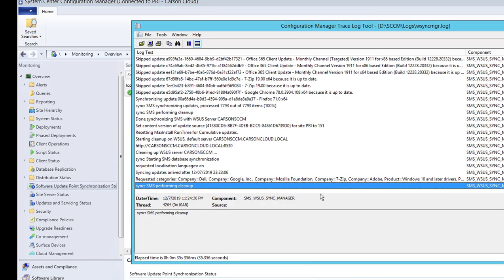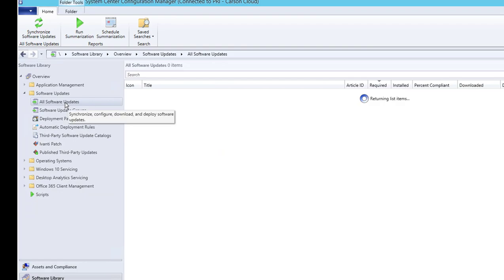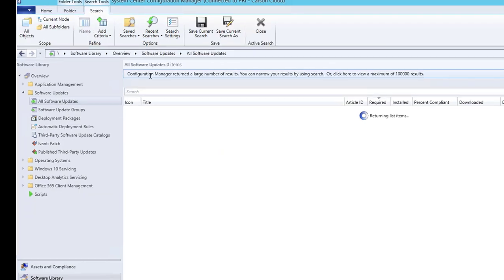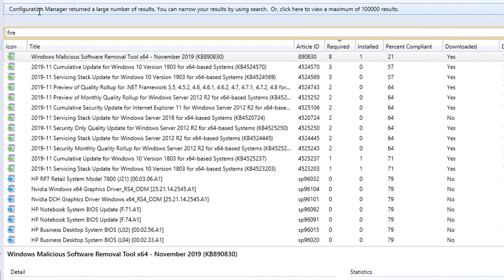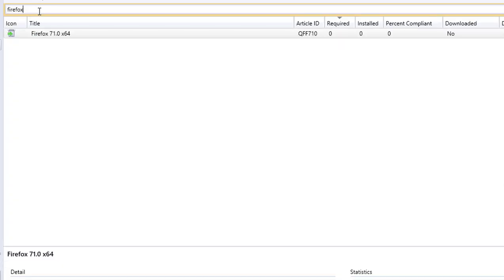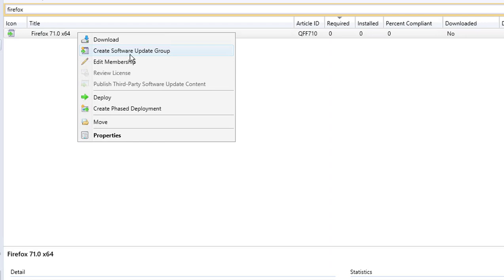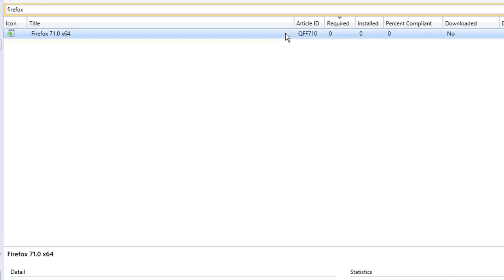And now let's look at the Software Library and under All Software Updates, let's search for Firefox. Firefox. There it is, Firefox appears here. So the process to deploy this update is the same as deploying Microsoft updates. You just have to right-click, create a software update or add it to software update group, and download and then deploy. It's the same process.